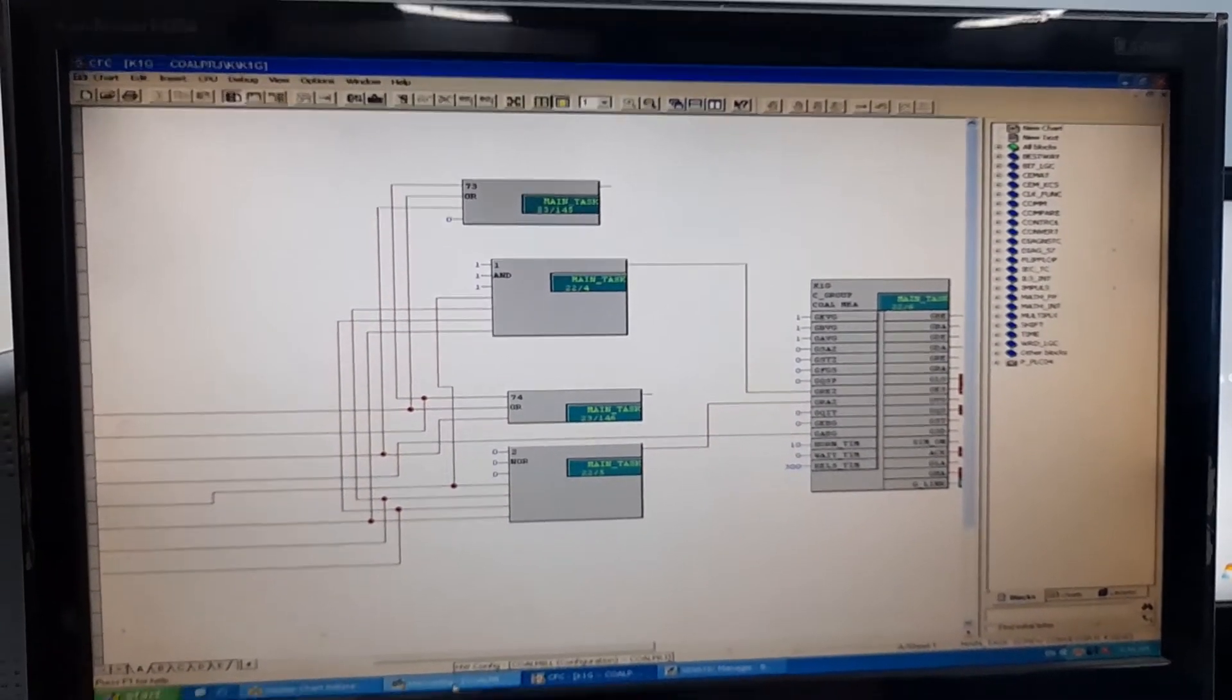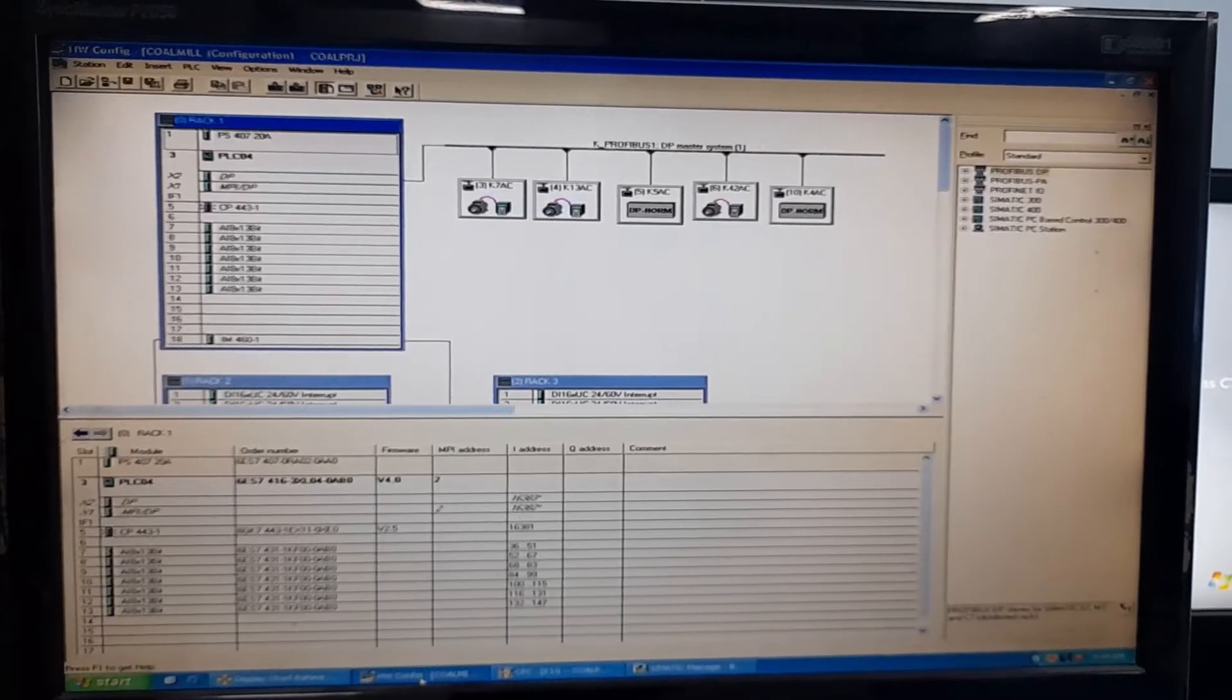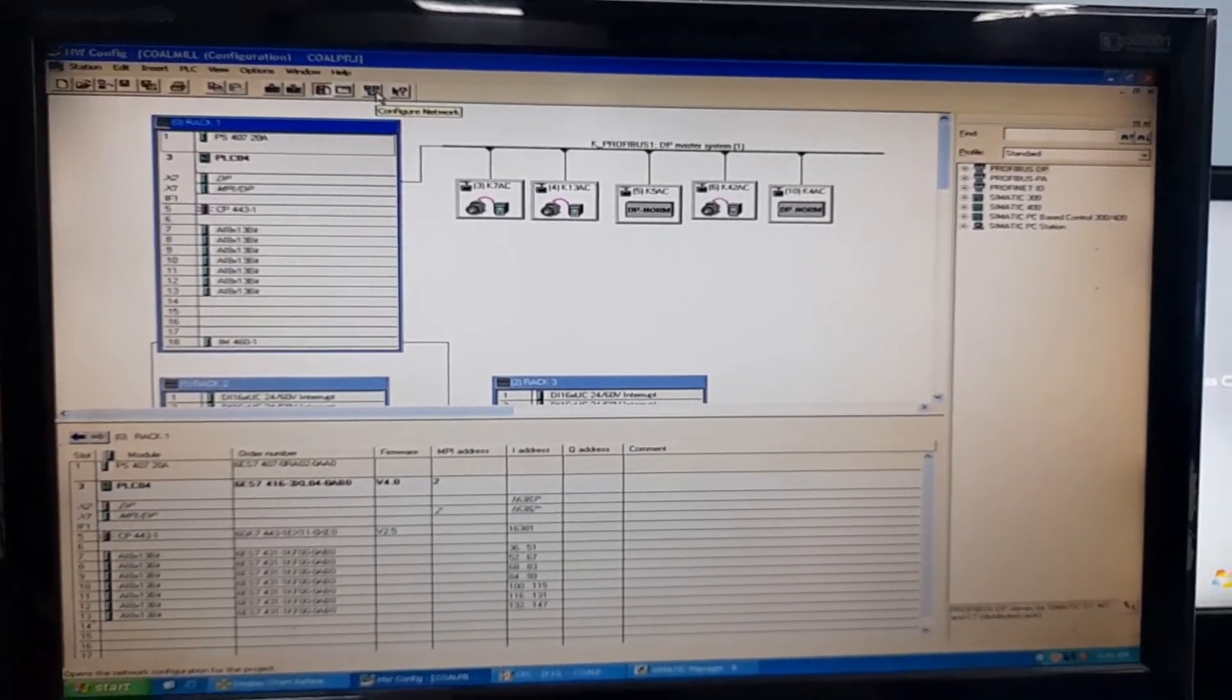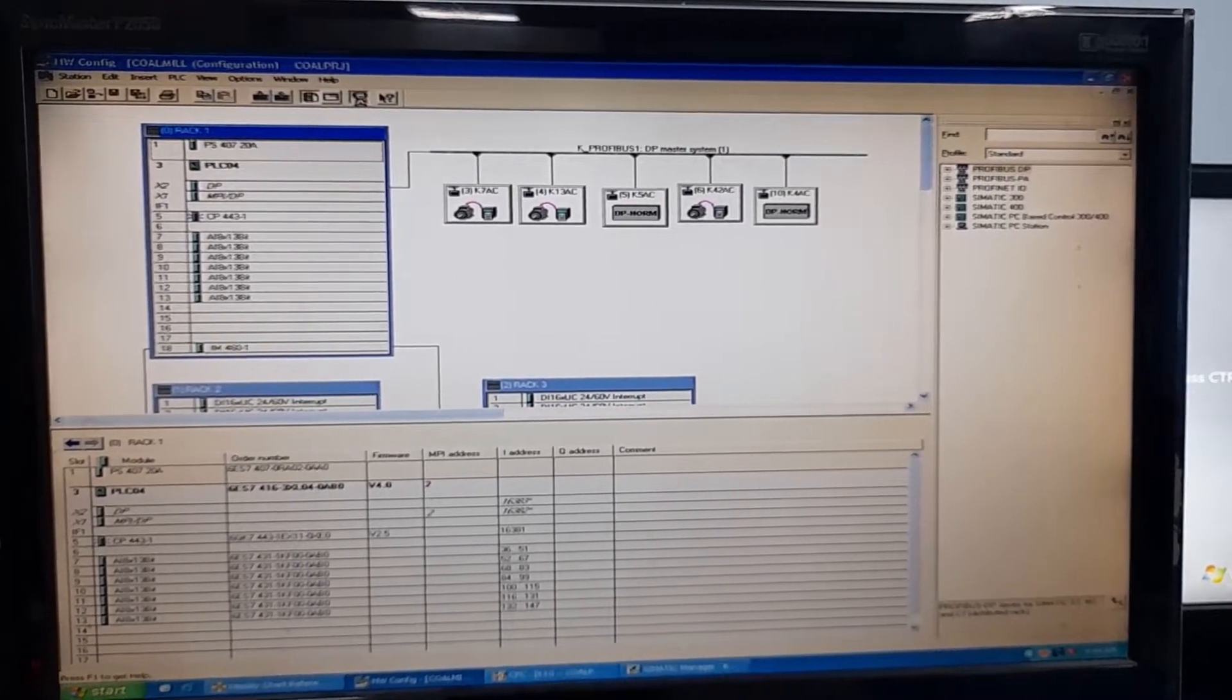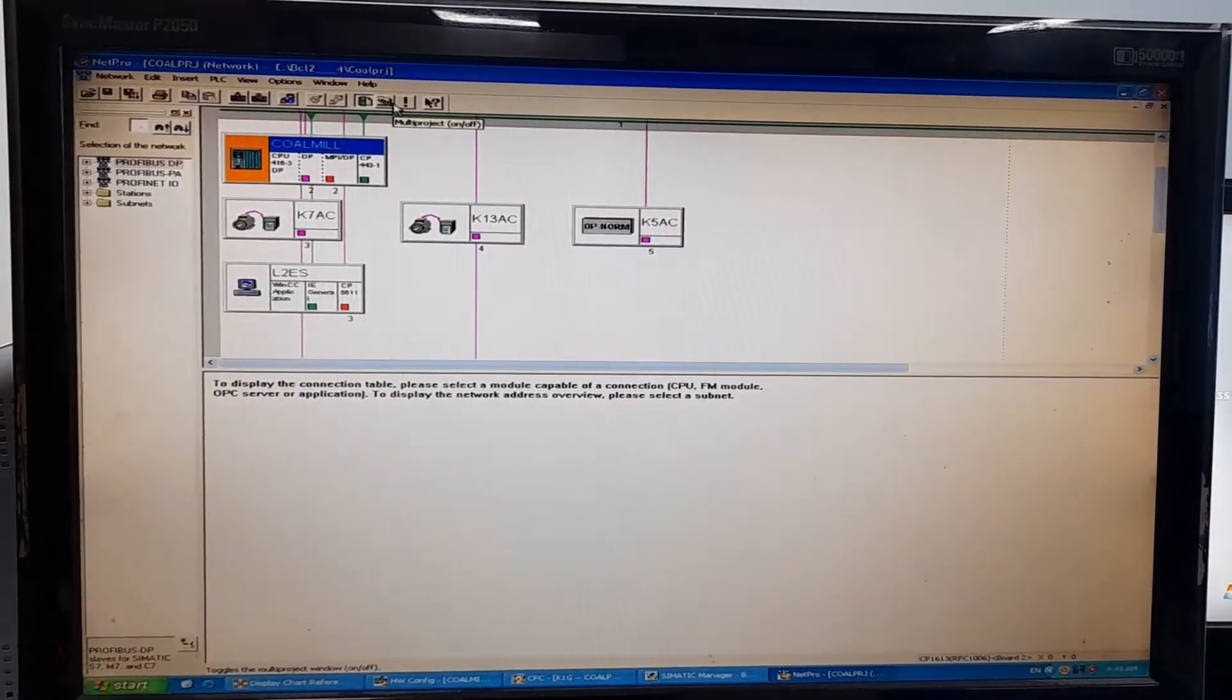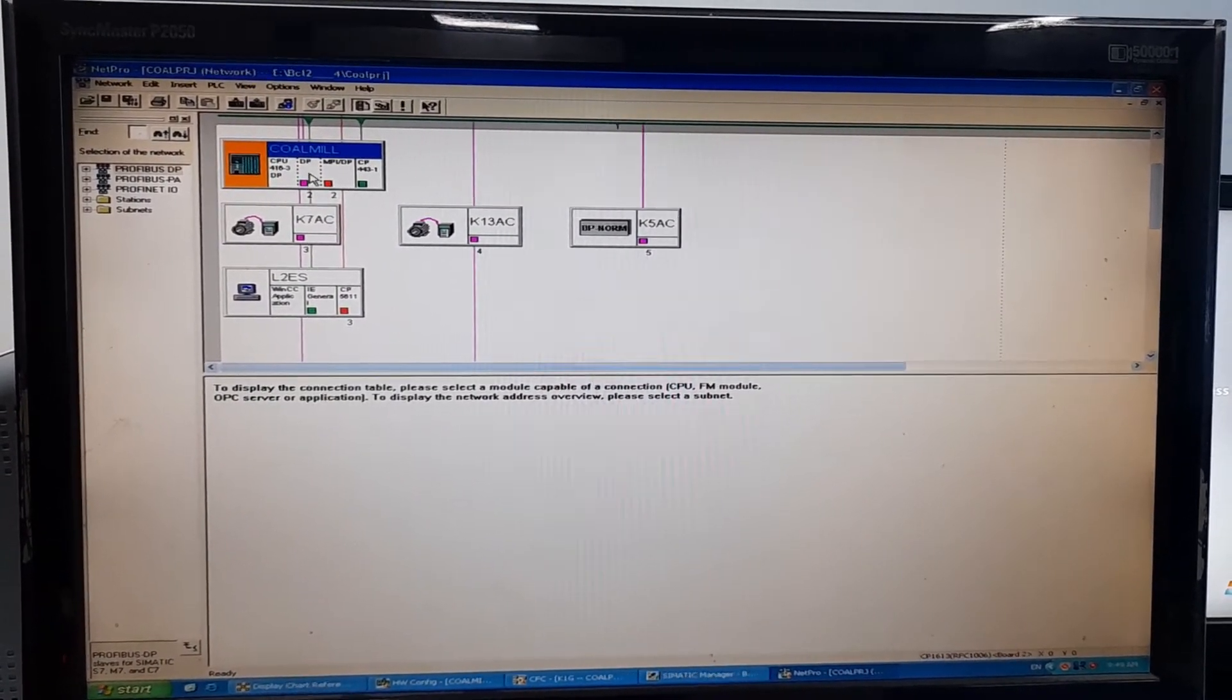And that is the network configuration because the PLC is in the network as well. It's not an isolated PLC. So, I will go to the hardware configuration.